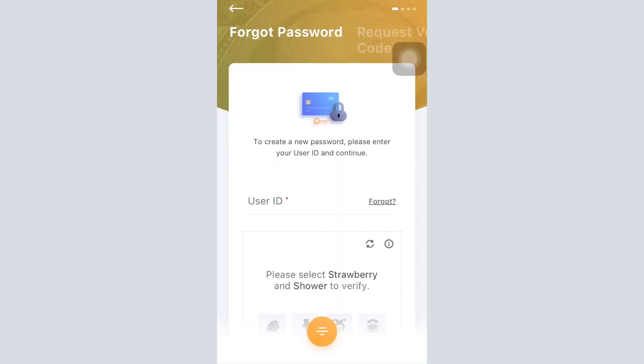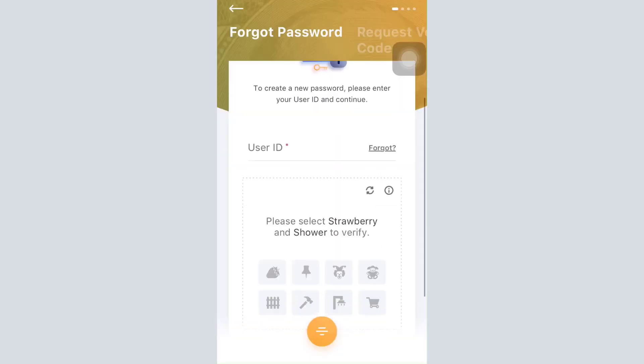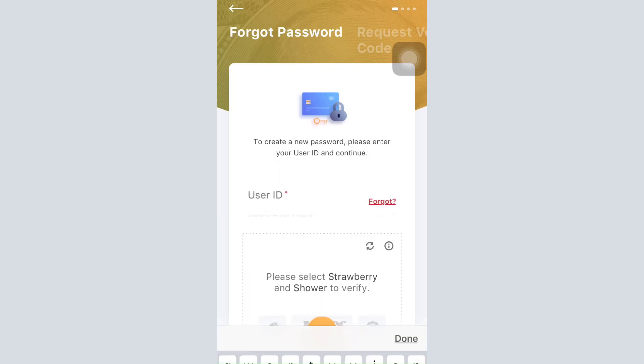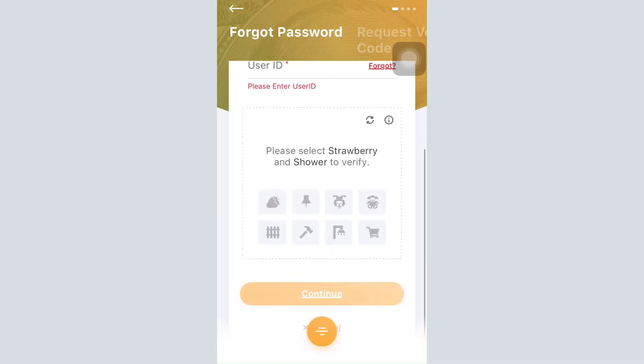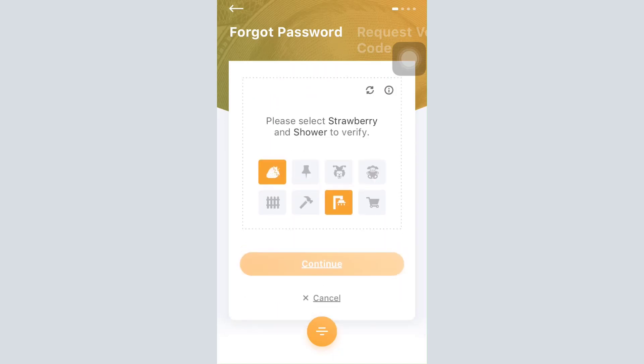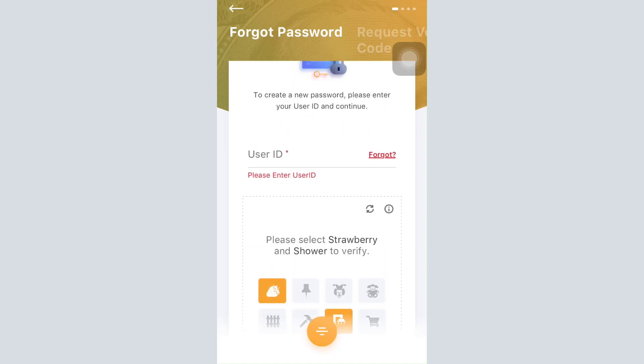After doing that, the first thing you have to do is enter your user ID in this section. Once you enter the user ID, make sure that you also verify yourself by tapping on the particular things that are asked, and then tap on the continue button.